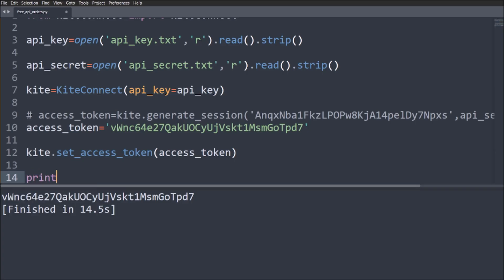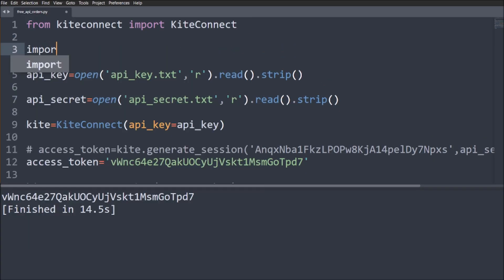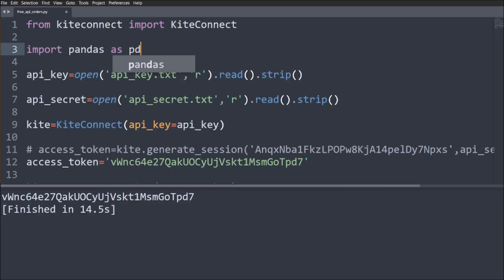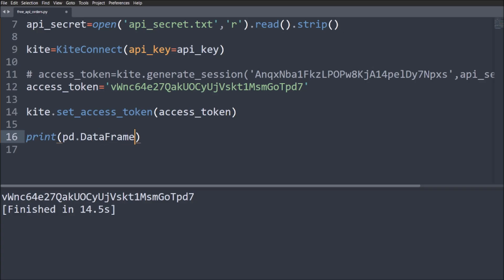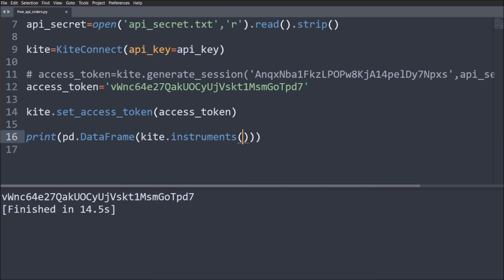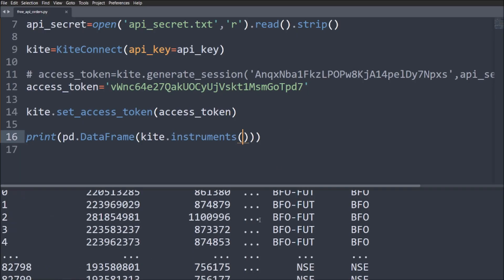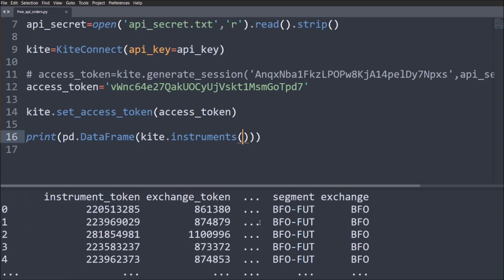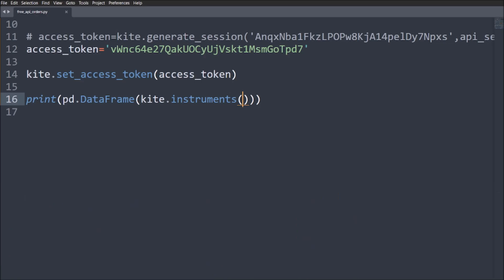After setting the access token, you can do anything — place orders, fetch data, and more. To verify it is working, let's call the instruments list: df = kite.instruments(). As you can see, I'm able to print and access the instruments list, which confirms the access token is working correctly.